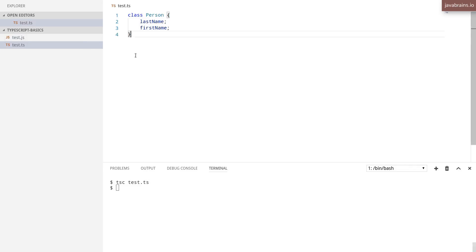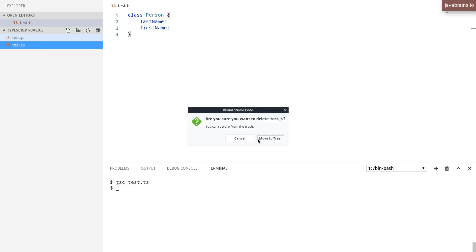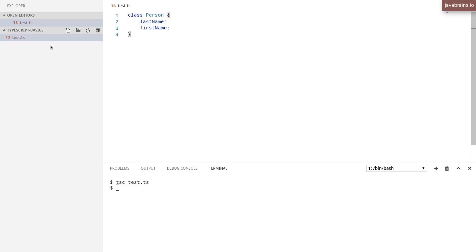This would compile to a .js file with the exact same name. But what you can do when you're compiling a file like this is provide certain options to the TypeScript compiler to customize what it does when it compiles. Let me give you a couple of examples.